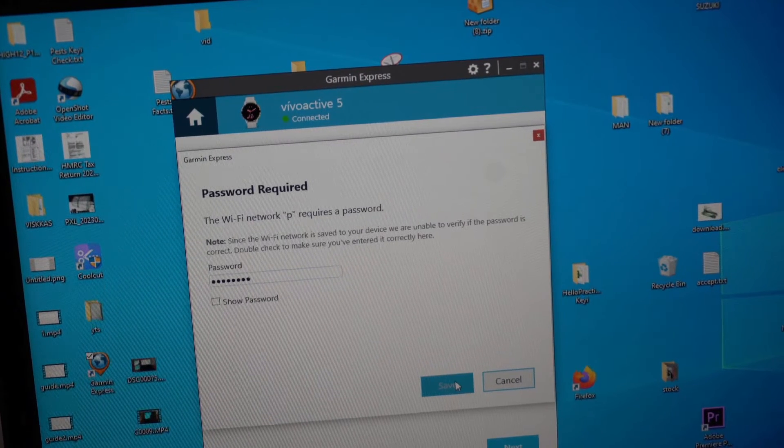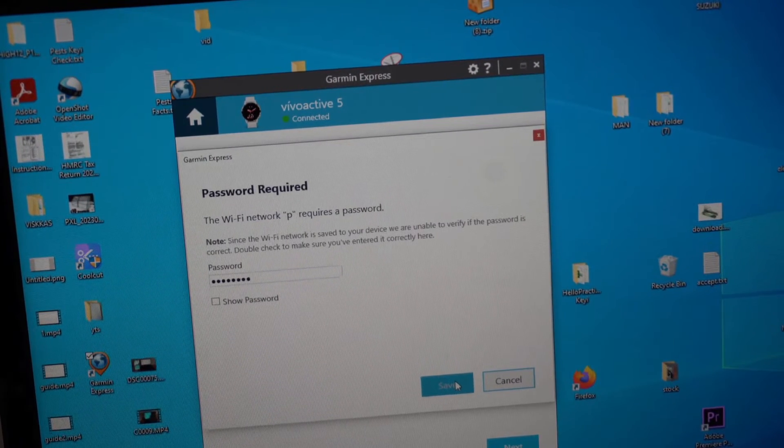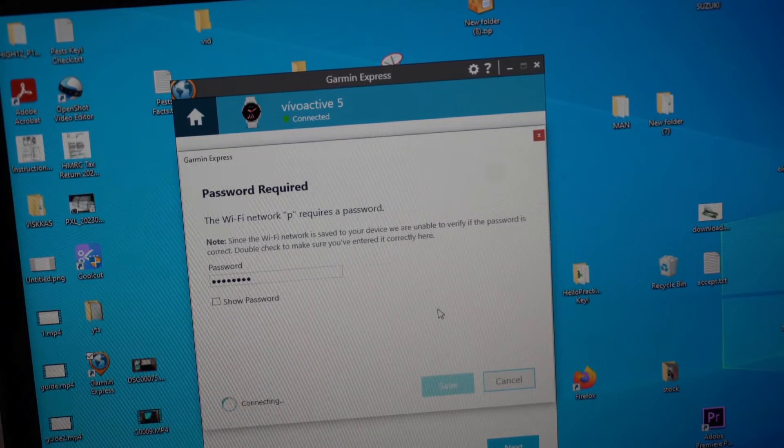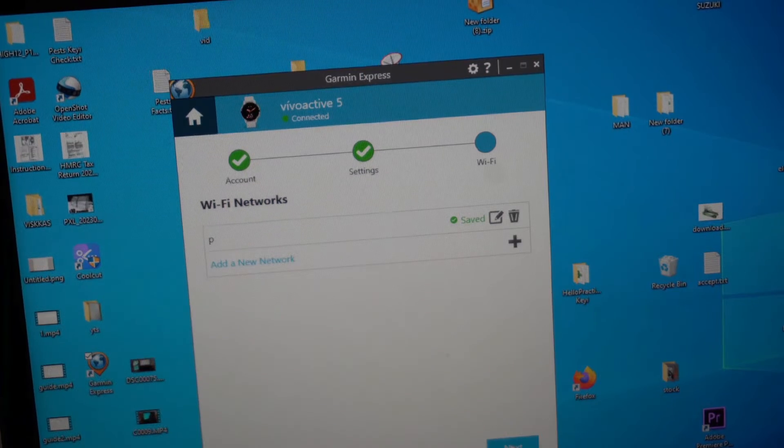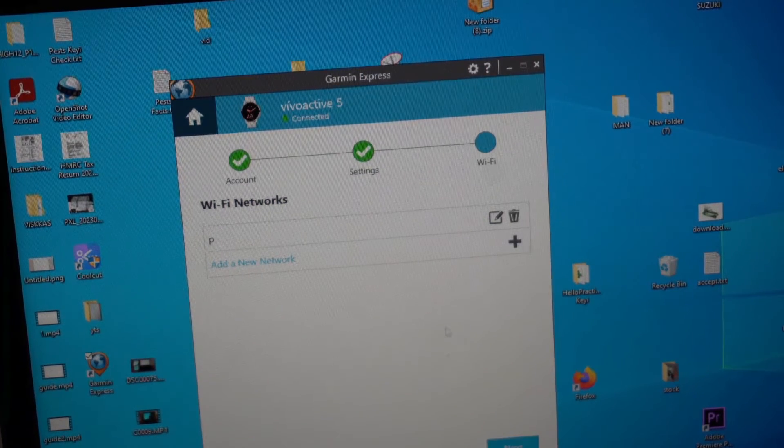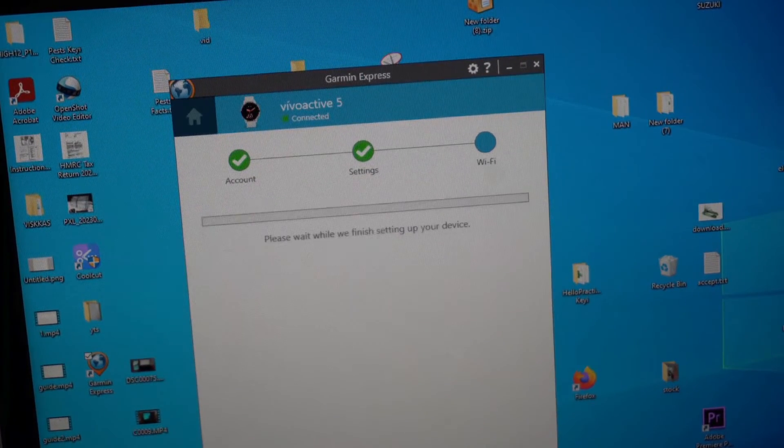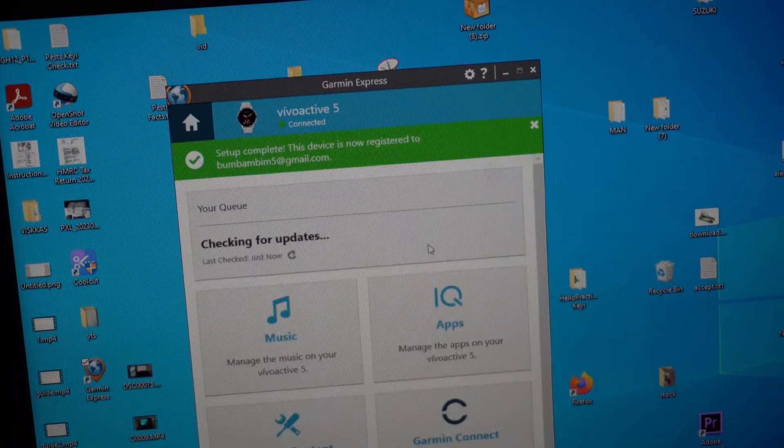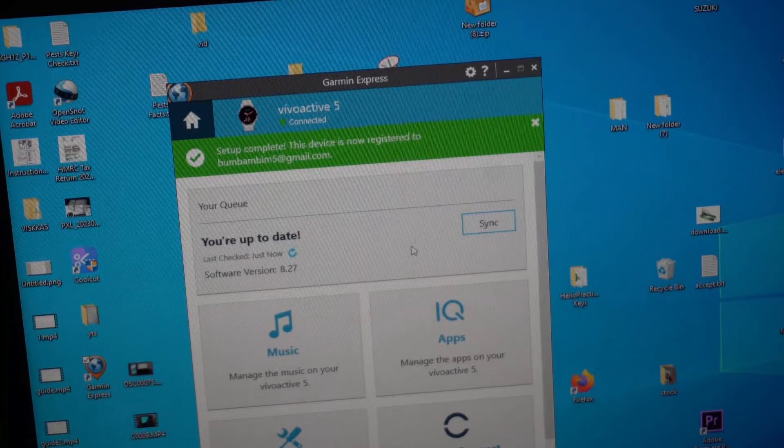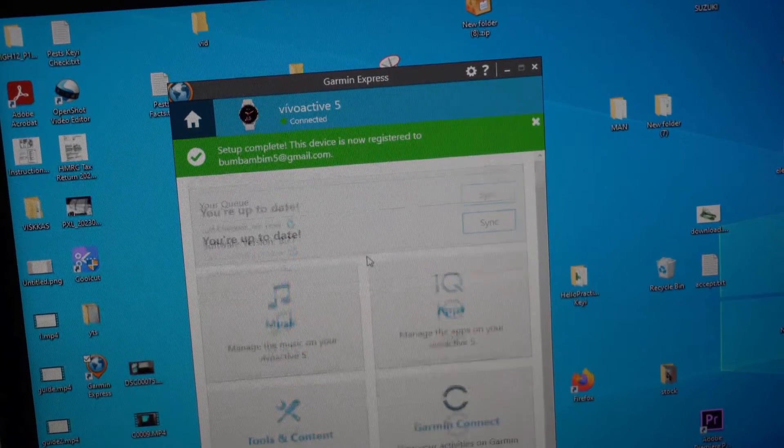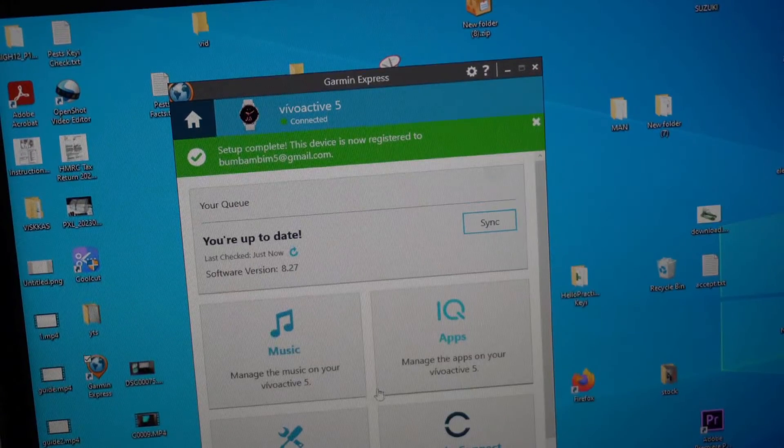Click save. Click next. This is the app.